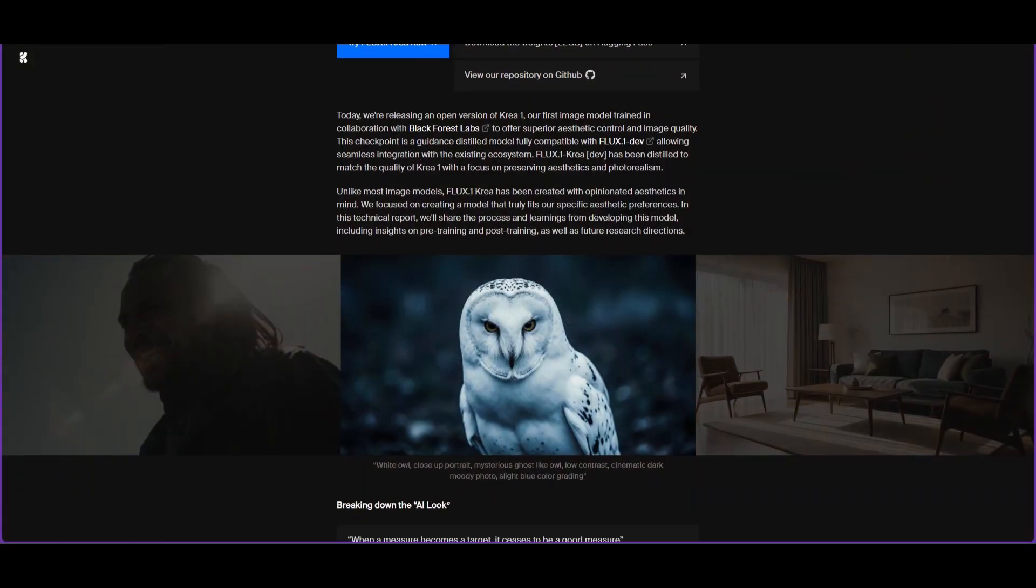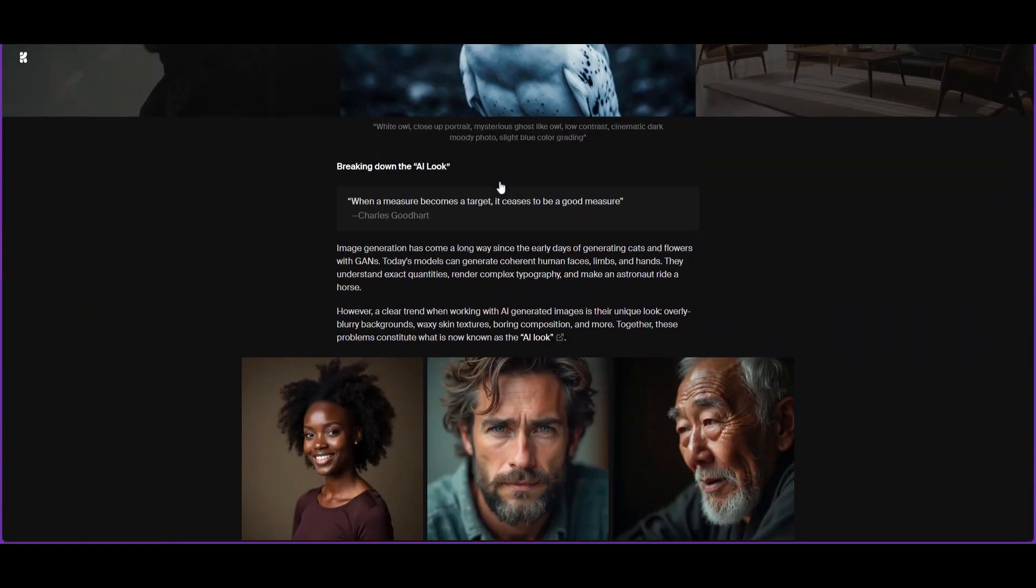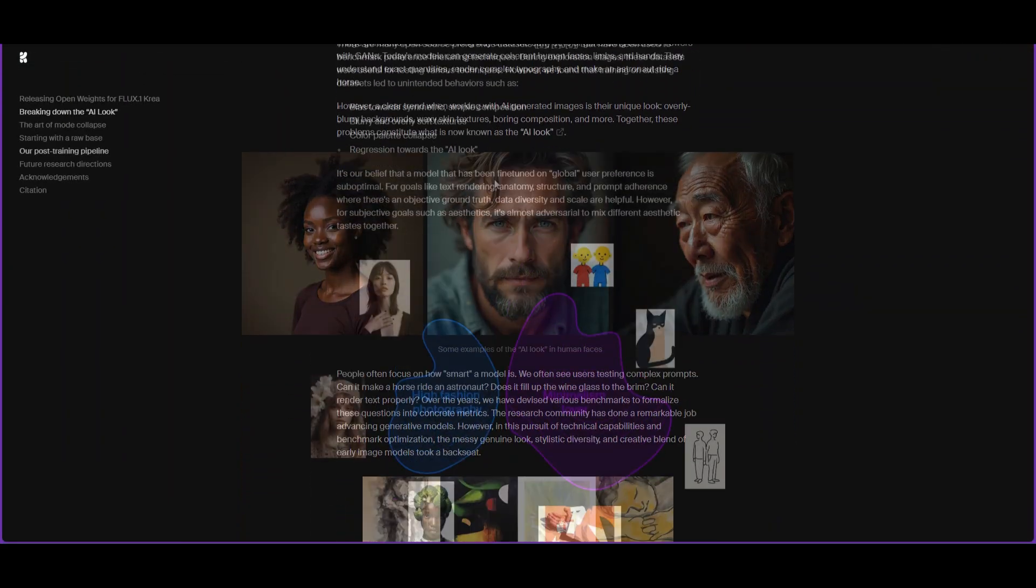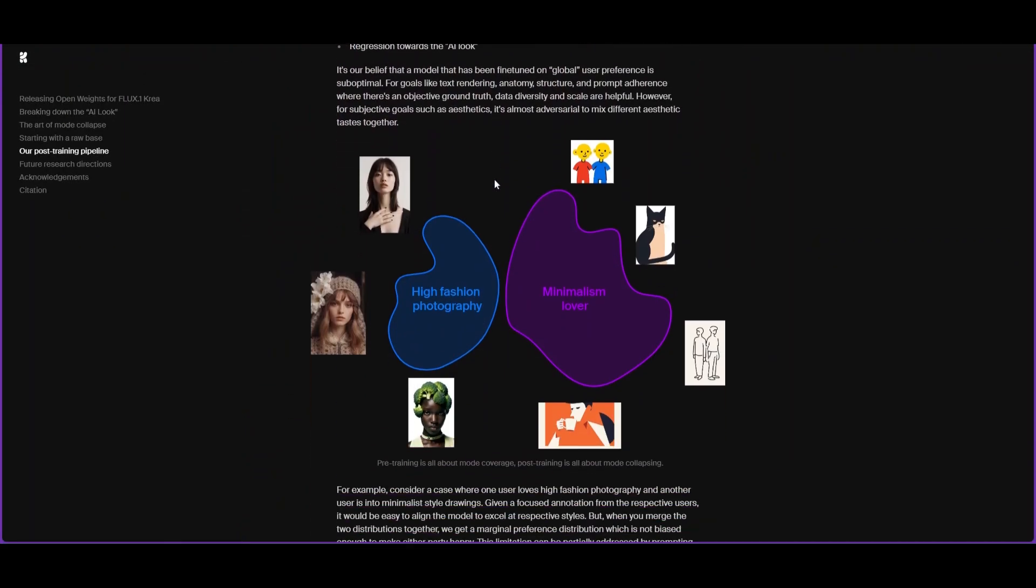It really shines in product photography, concept art, fashion, and architectural scenes.